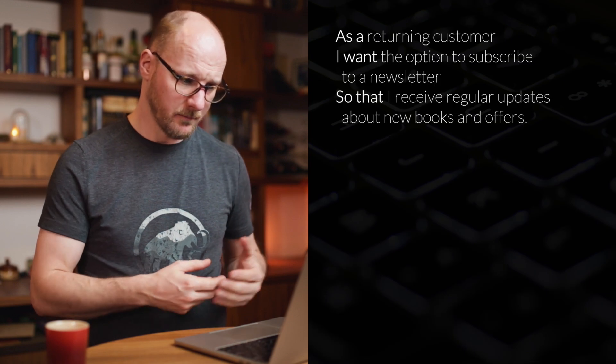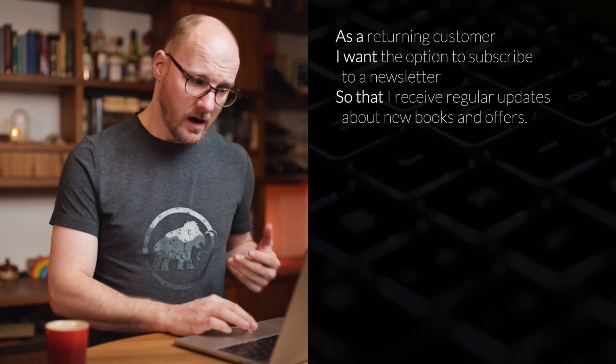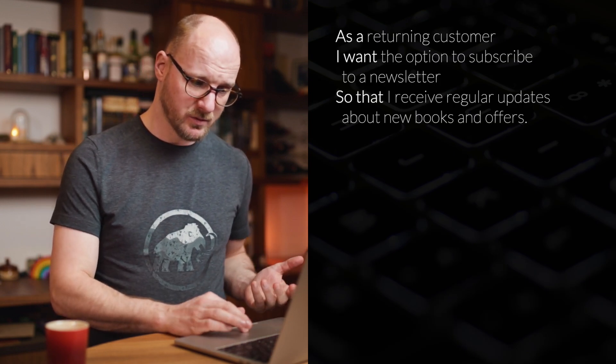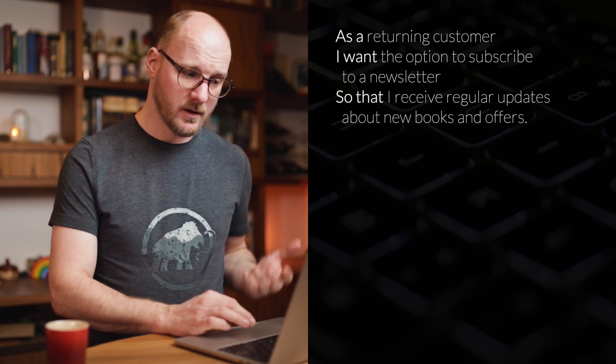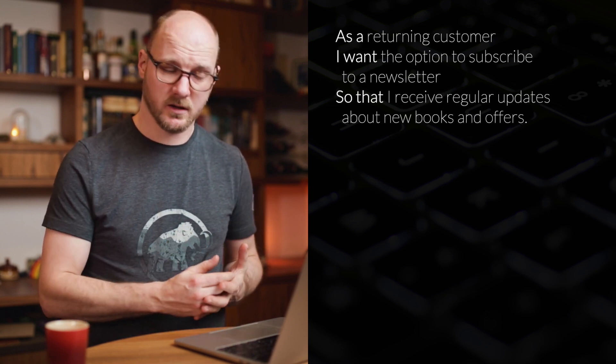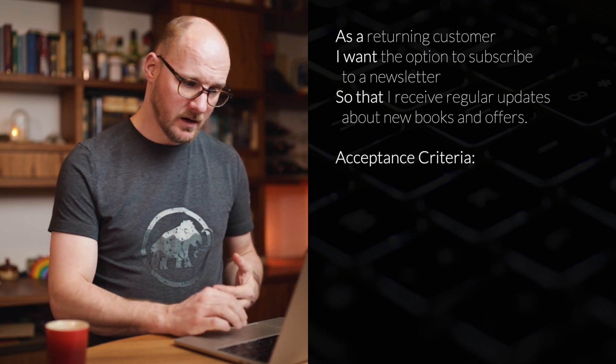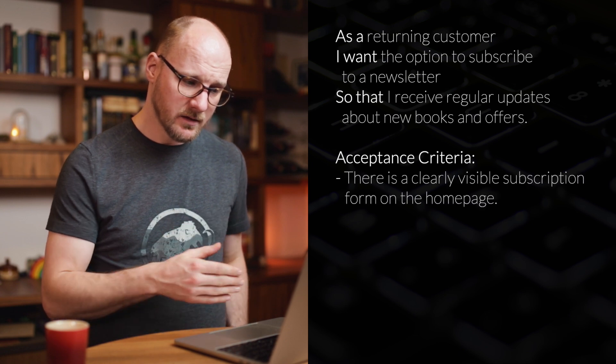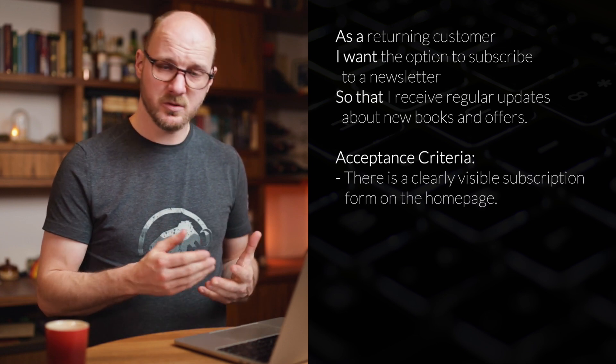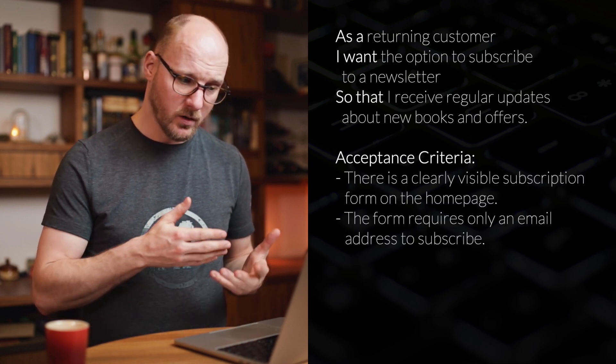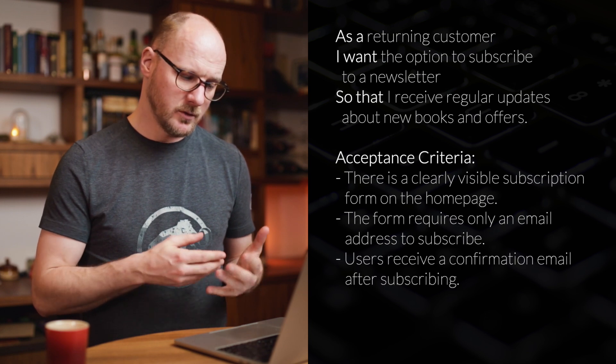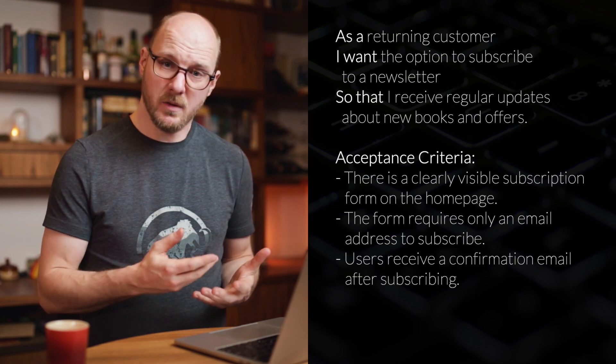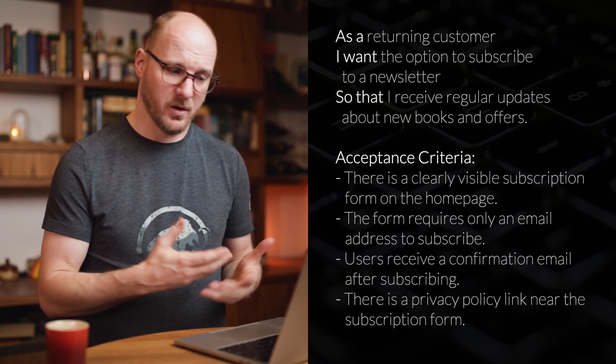Let's look at the user story. As a returning customer, I want the option to subscribe to a newsletter so that I receive regular updates about new books and offers. There's four acceptance criteria. Clear visible subscription form on the homepage. It requires only an email address. Users receive an email after subscribing. And there's a privacy policy link.